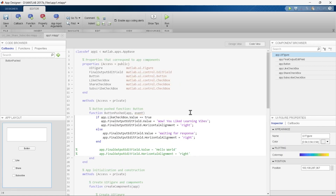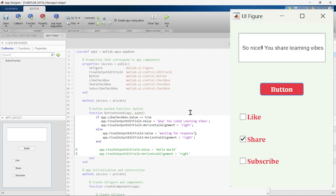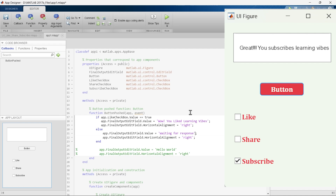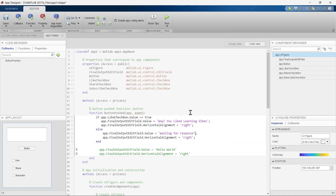Let's go through our updated condition. We have three conditions: if condition one is true, print 'Wow, you like Learning Vibes'; if condition two is true, print the share message; if condition three is true, print the subscribe message; and if none of the conditions is true, display a default message. With multiple conditions it is clear we need to use an if-elseif conditional statement.